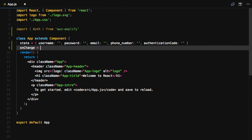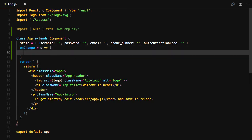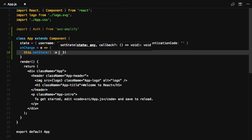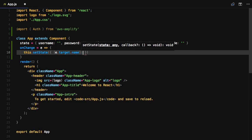We'll need an onChange handler to handle the user's text input. This function will call this.setState, setting the event.target.name and the event.target.value.